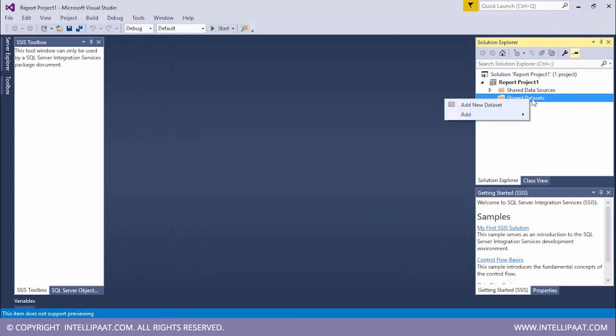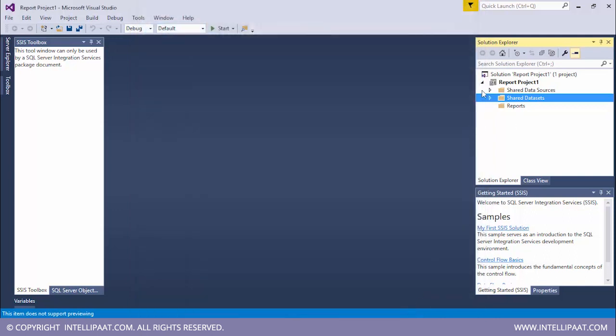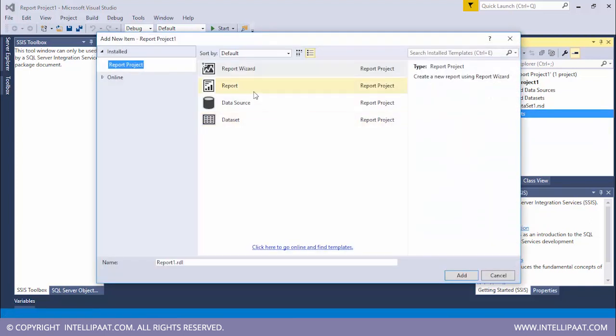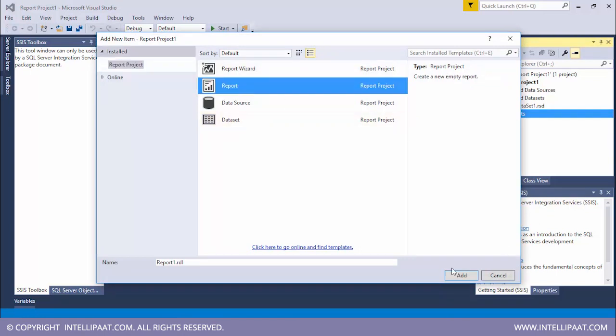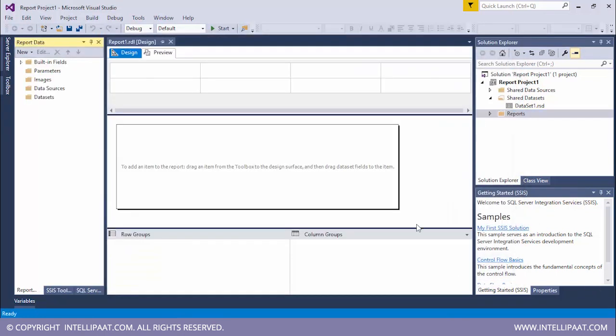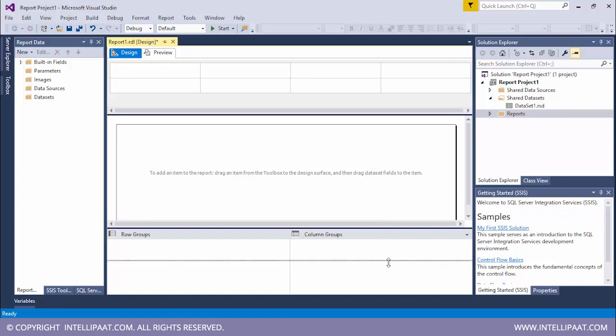Now it's time to select our data set. I'll click on add new data set. I'll type the query over here. I want to select all of the records from the student table. So for that I'll type select star from dbo.student. Let me click on OK. You see that we've also got a data set over here. Now it's time to do some reporting. I'll click on reports, add, and select a new item. Since we want to report, I'll add a new report.